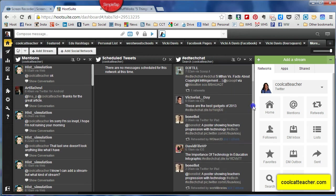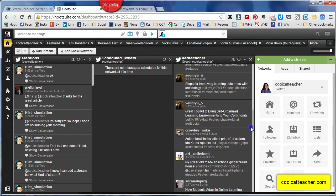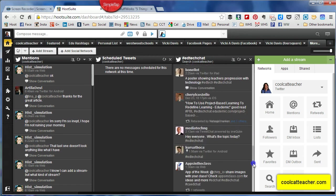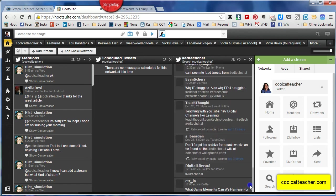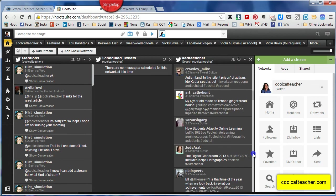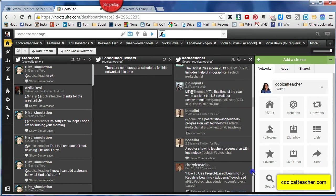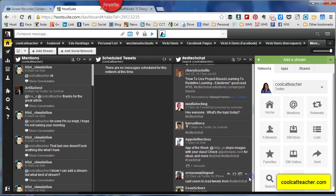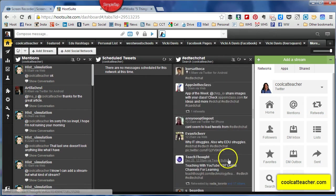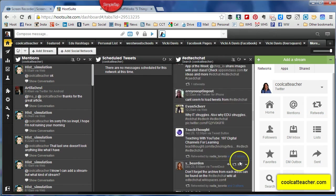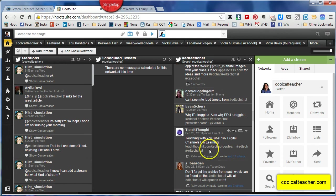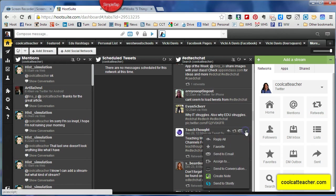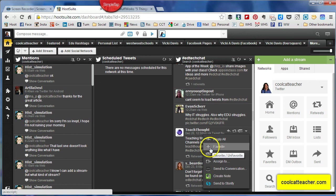So once you get everything set up now, be very strategic about what you're paying attention to and where. And you can see the thing that's nice that I like about Hootsuite is as I scroll down, I can see that a lot of people have checked this out.